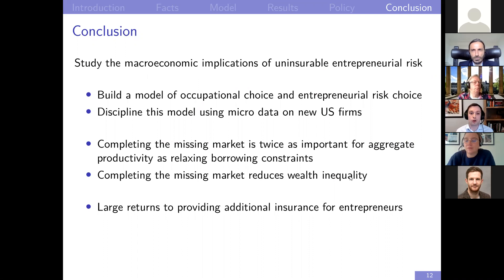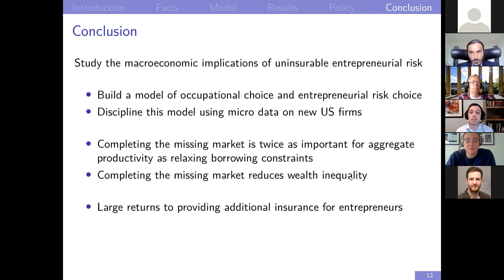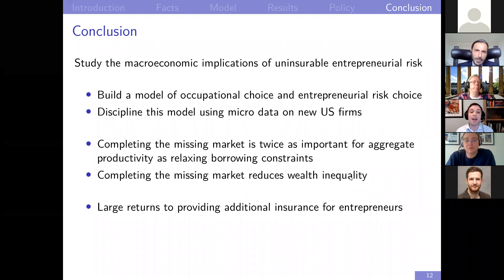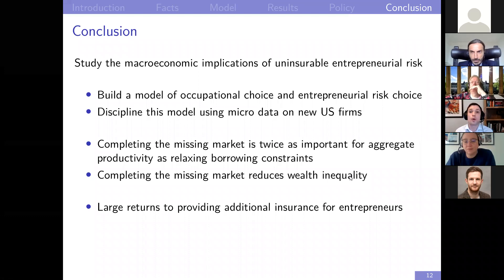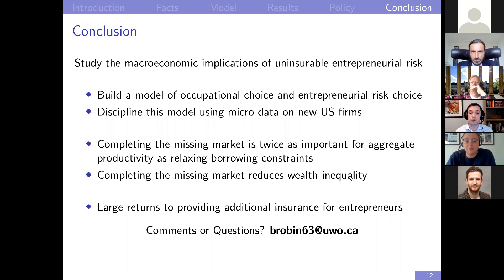In summary, I study the macroeconomic implications of uninsurable entrepreneurial risk. I build a model of occupational choice and entrepreneurial risk choice, disciplined using microdata on new U.S. firms. I find that completing the missing market for risk is twice as important for aggregate productivity as relaxing the borrowing constraints, and that completing the missing market for risk reduces wealth inequality. There are potentially large returns to providing additional insurance for entrepreneurs if we can get around the adverse selection and moral hazard problems with well-designed policy. Feel free to send me an email — my address is on the screen.